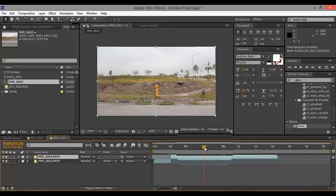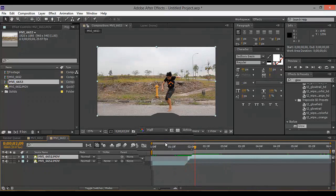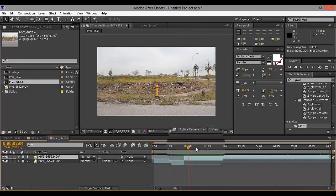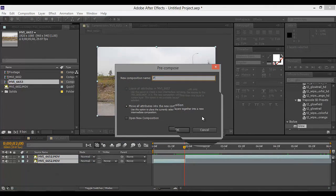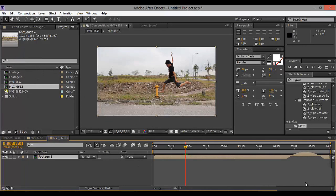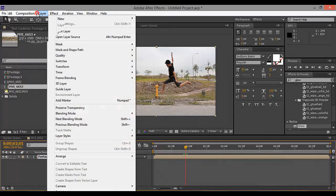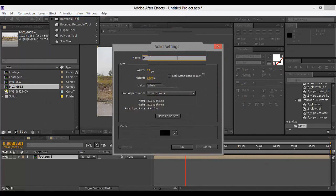I'm gonna make this the shortest video ever — trim the content. So next what you can do is pre-comp both footage. I'm gonna use footage two. Find the frame where you want to put your explosion — I'm gonna put it here.